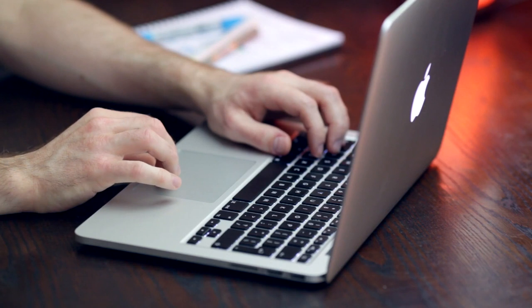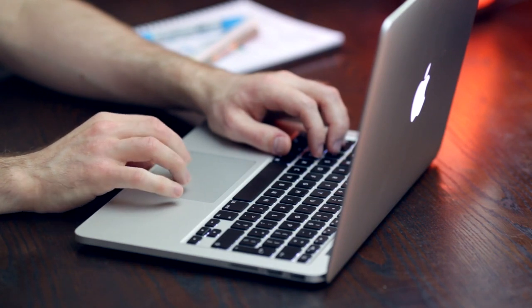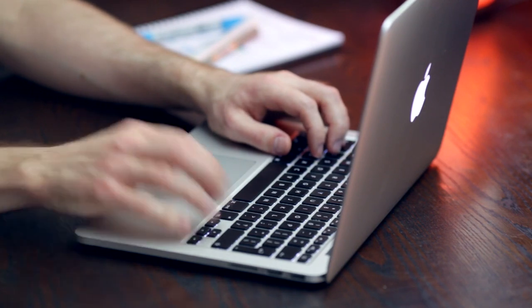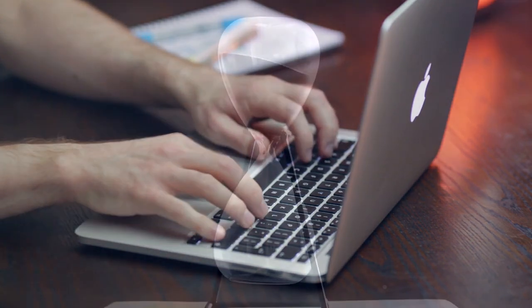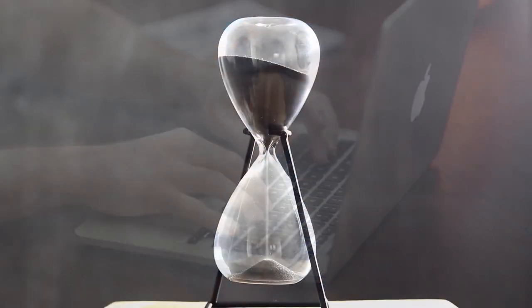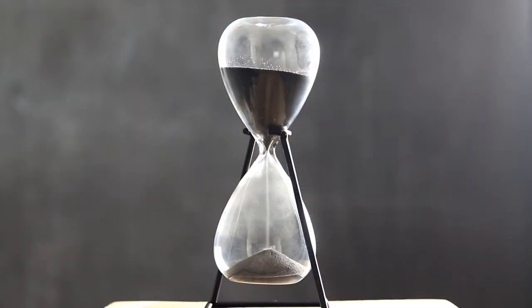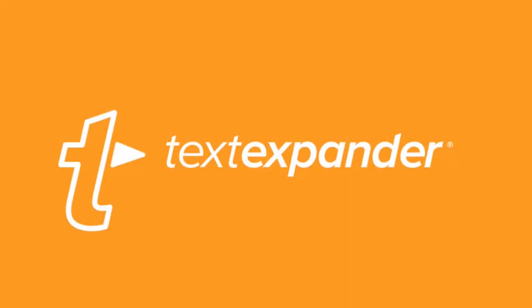Hi there, today we'll cover a piece of software from which all of you freelancers can benefit on a daily basis. It's perfectly indicated to any professional who wants to improve their levels of productivity and save lots of time over the long run. That software is TextExpander.